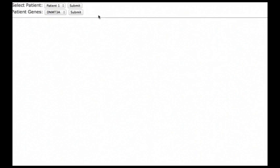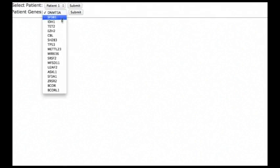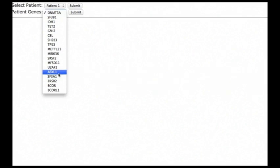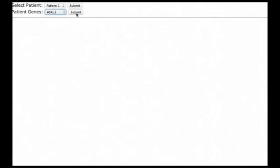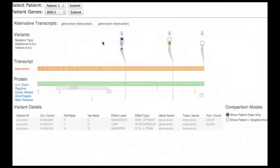VariantView also allows analysts to compare one patient to a large dataset of harmful variants for a specific disease. We select a patient from the top and one of the genes the patient has variants in. This patient has three variants.